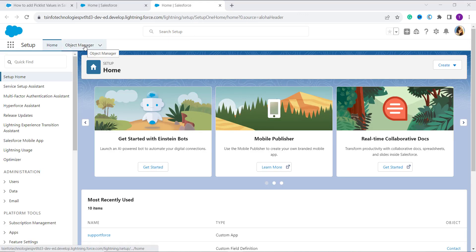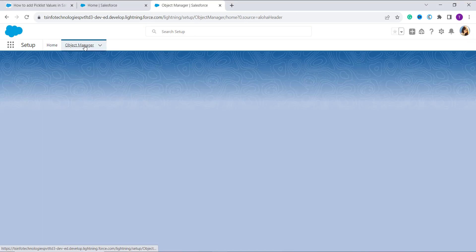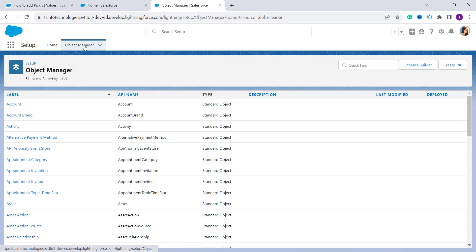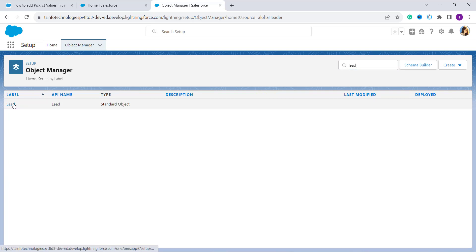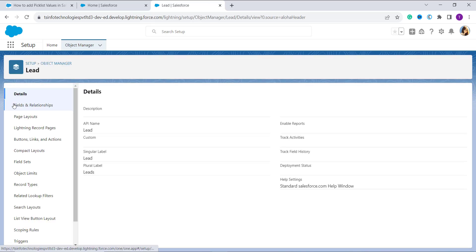After that, click on the Object Manager option located on the top navigation bar. Next, search for the object on which you want to add a picklist value. For example, in this case I want to choose Lead as the object, so I search for Lead in the quick find bar and click on it when it appears in the results.